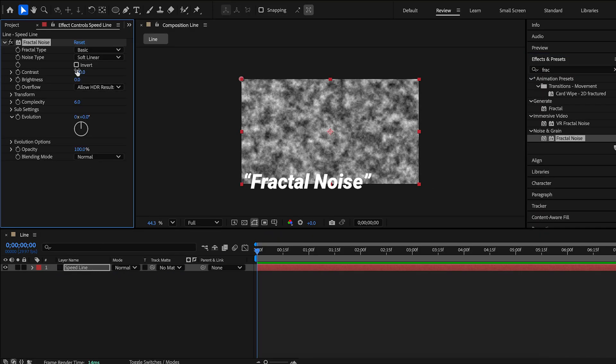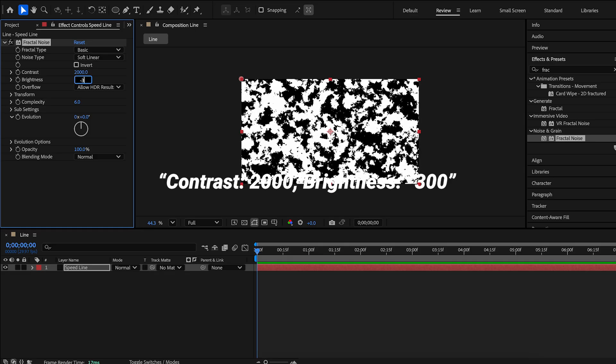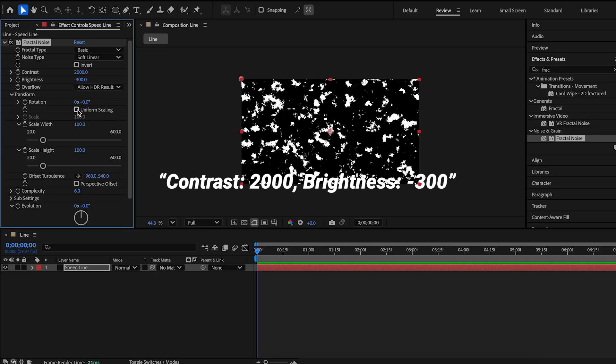Change the values. Contrast 2000. Brightness negative 300.